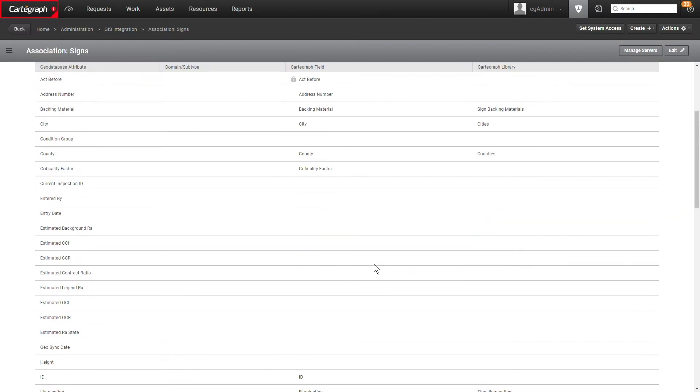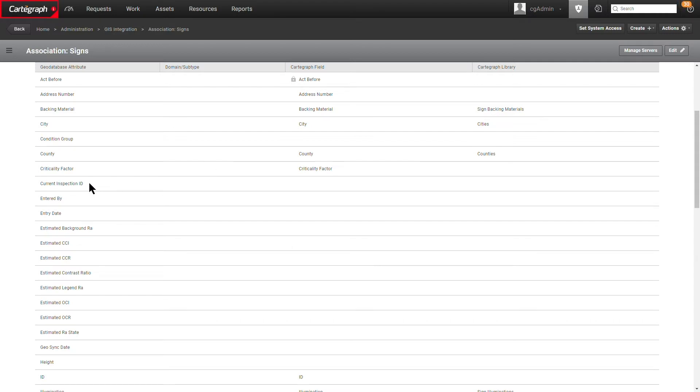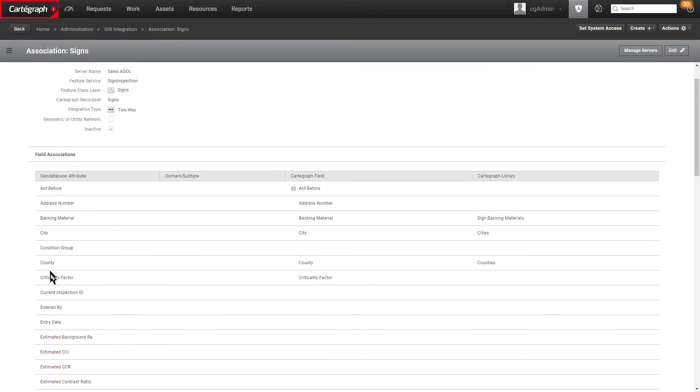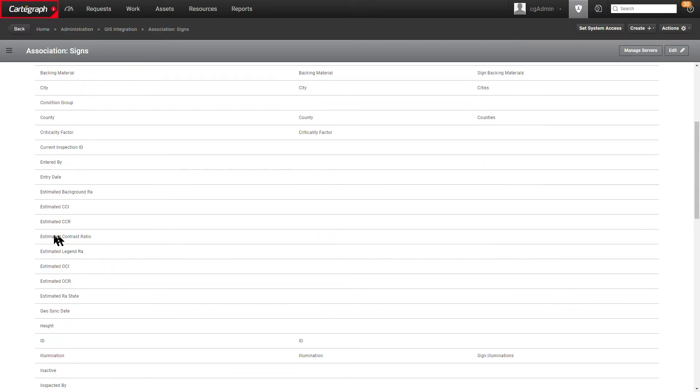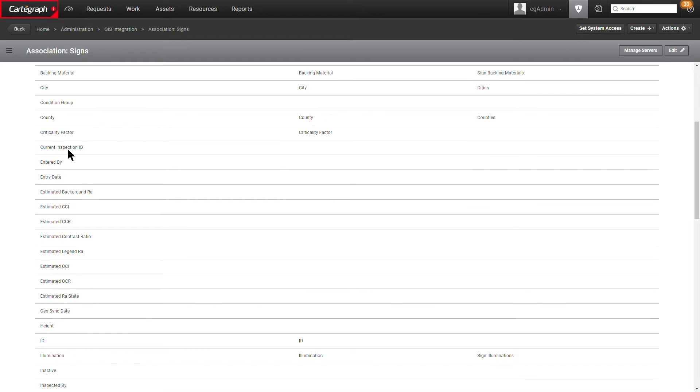What we want to do to make sure that this is all going to work right is to ensure two things are in place first before we modify our integration to push that inspection data over. The first thing is we need to make sure that in the GIS layer there is a field to map over the current inspection ID so that we're able to link that current inspection record to the sign record. As you can see here in my GIS layer, I have created a current inspection ID field.